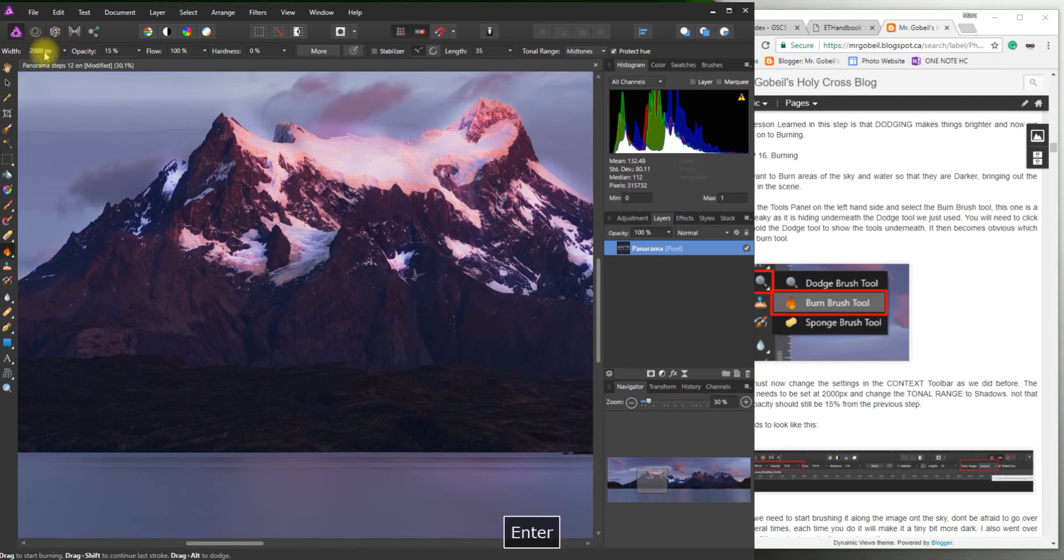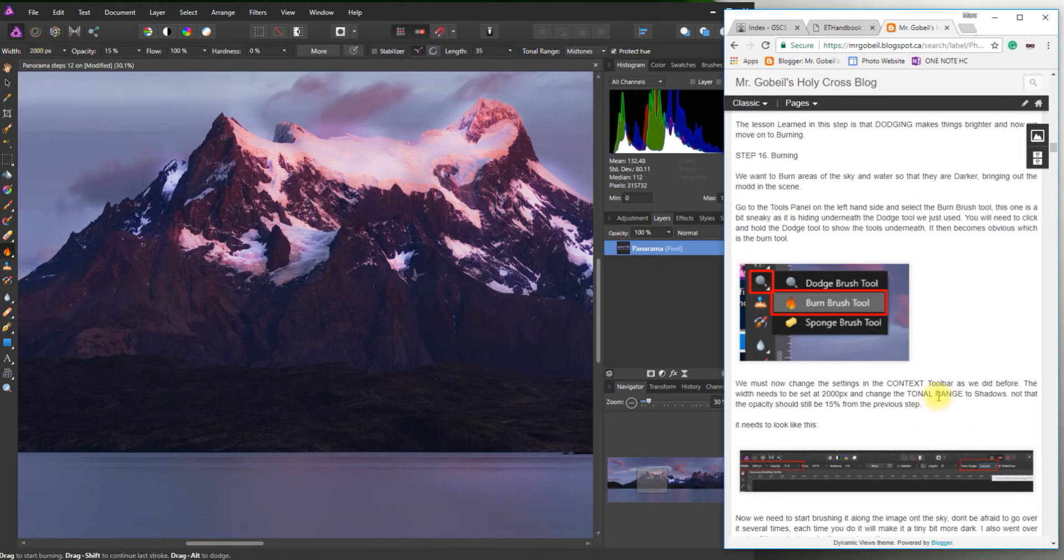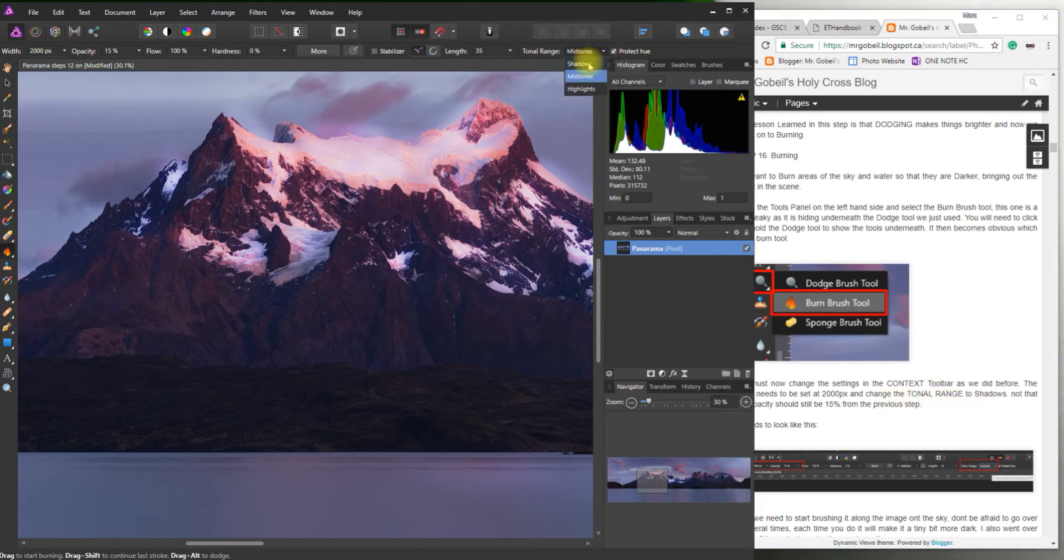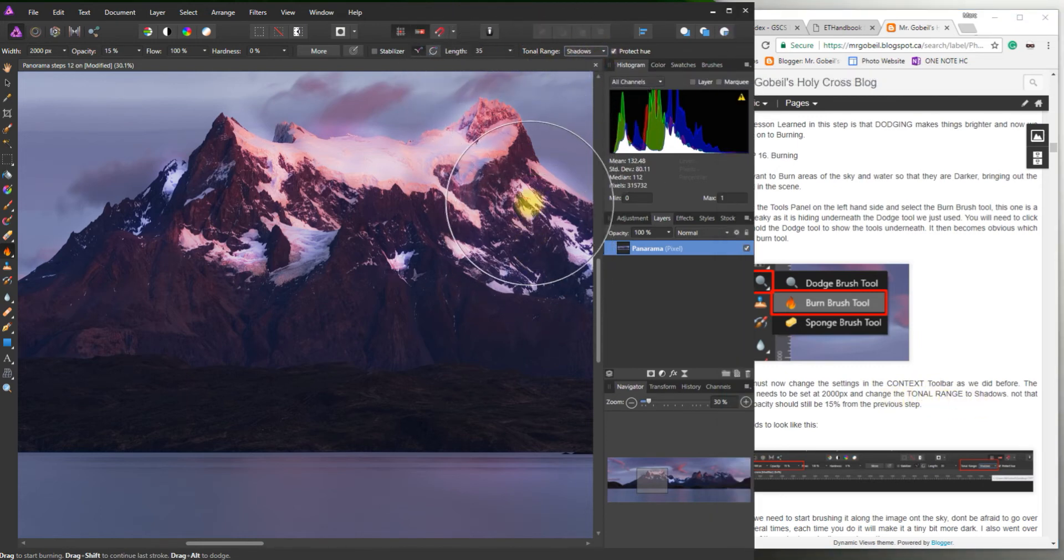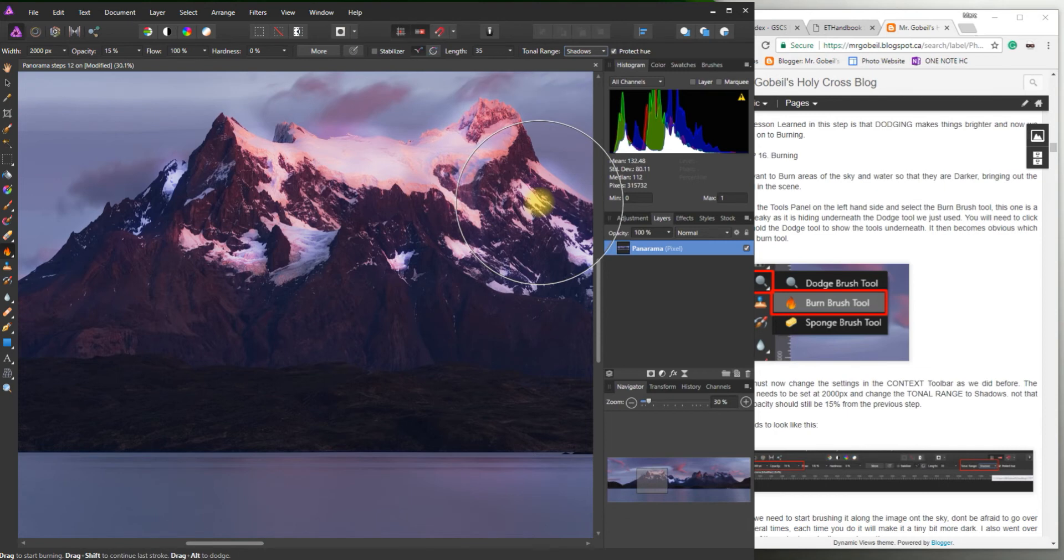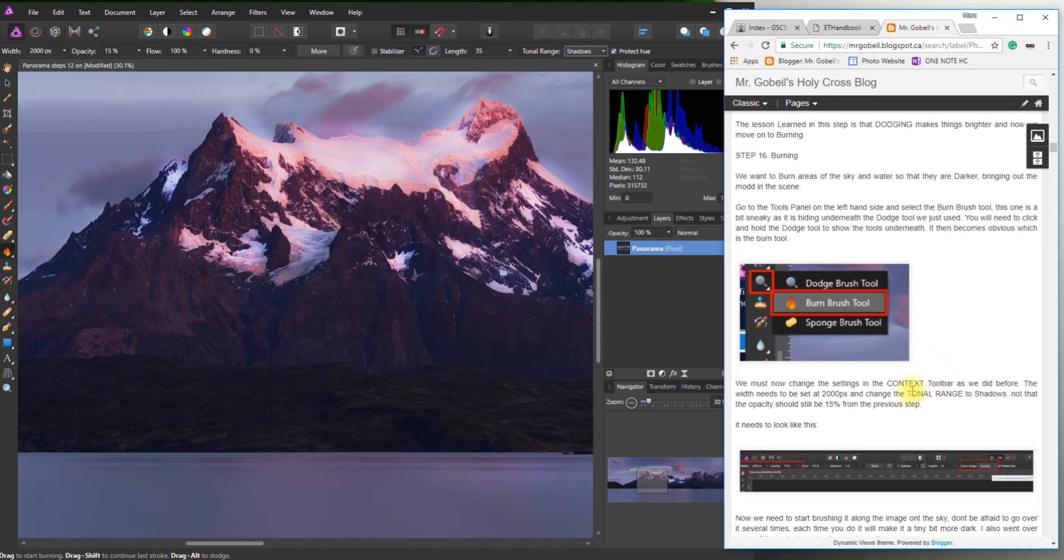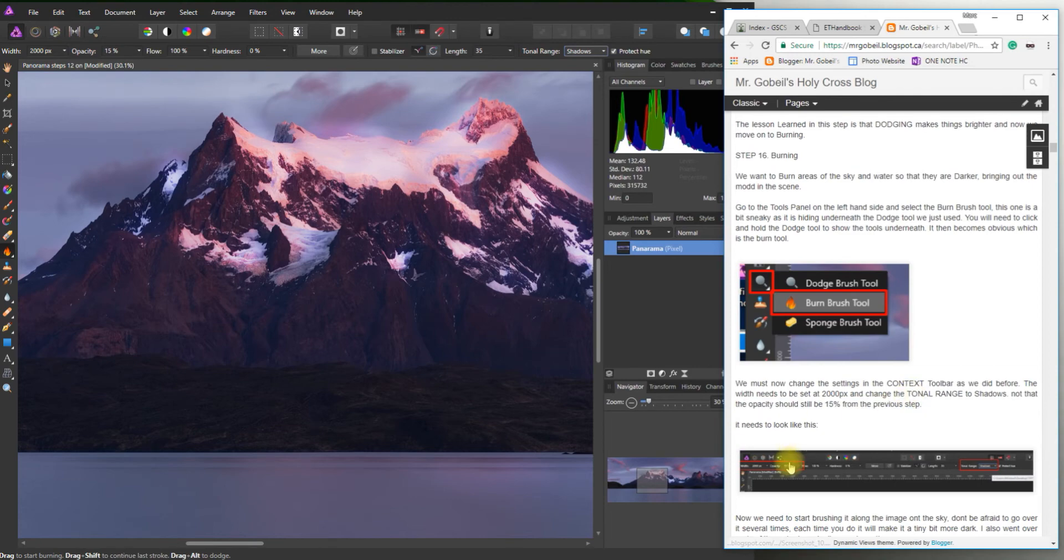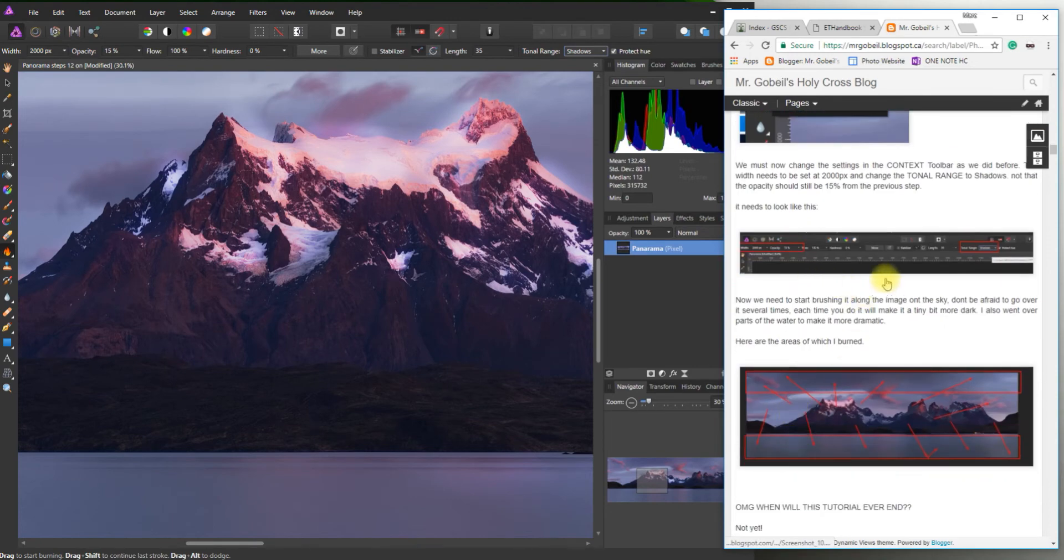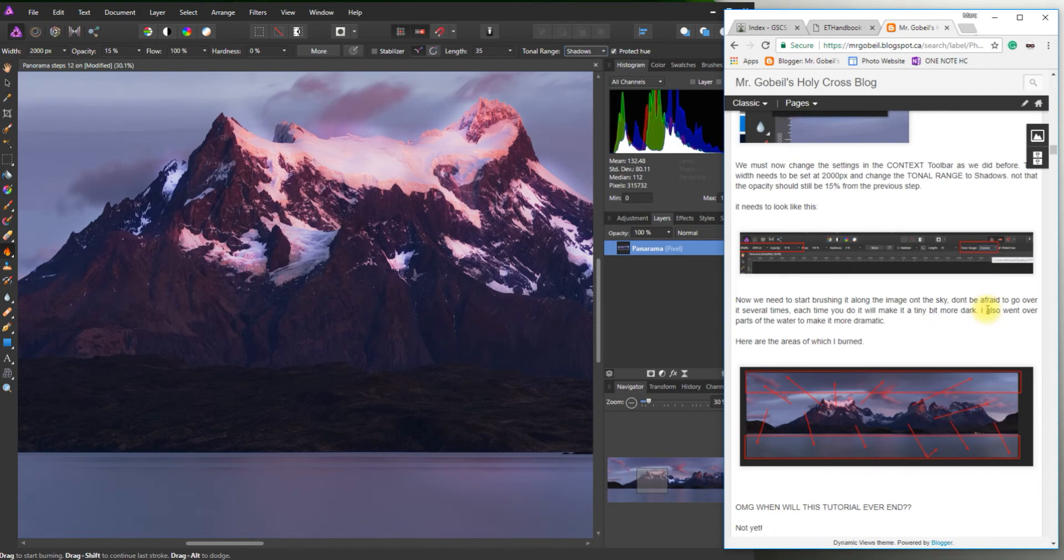Okay 2000 enter. Change the tonal range to shadows. Okay so we're on shadows here. Okay there we go. You can see that nice huge brush size. And the opacity should be 15 percent still from the previous step. So double check that it looks like mine.